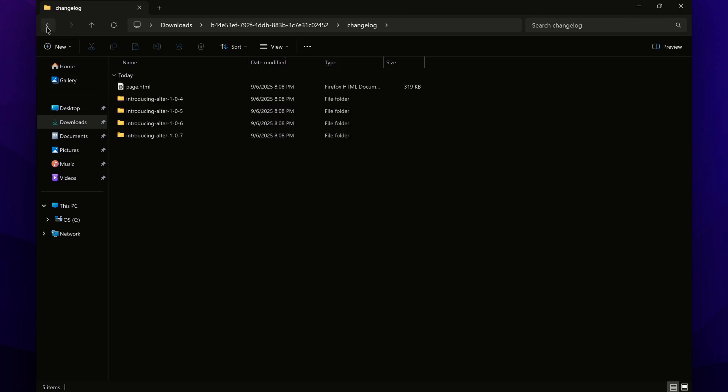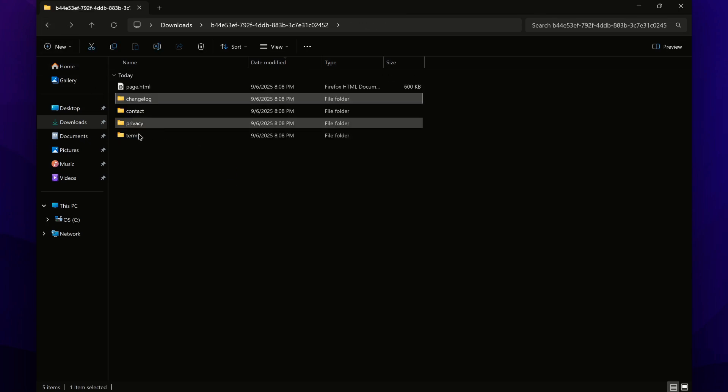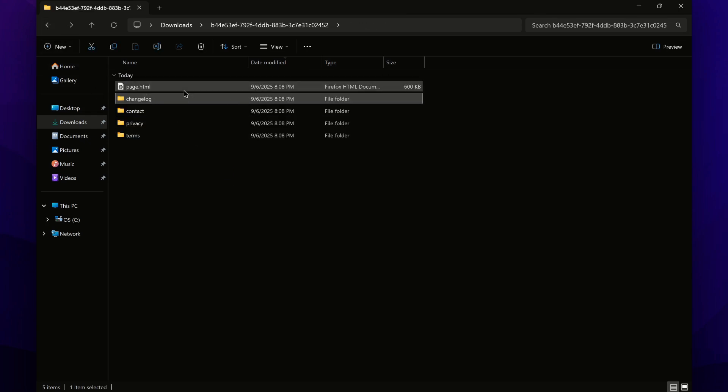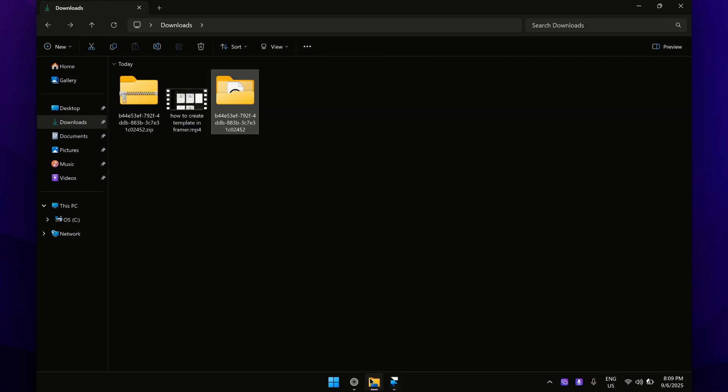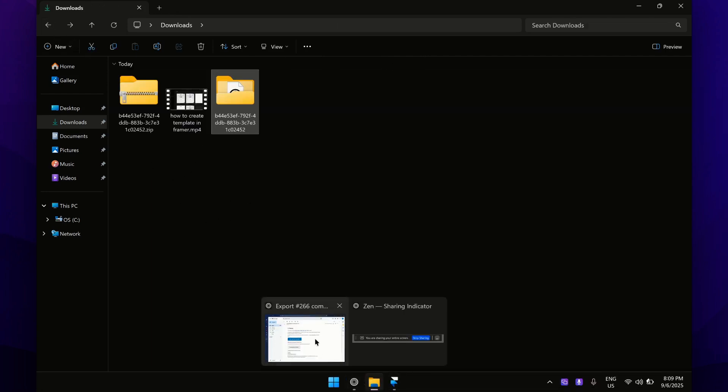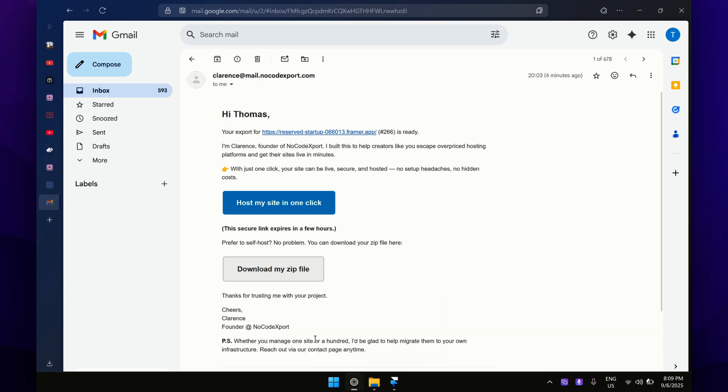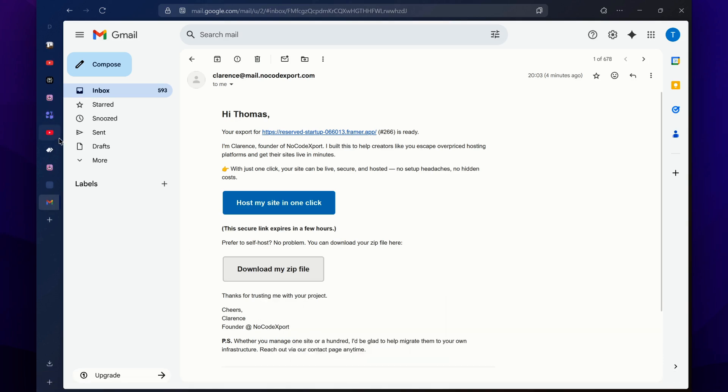They have also created folders for organization. You will get this HTML file and all the CSS and JavaScript files here. So that is how you can convert Framer to HTML.